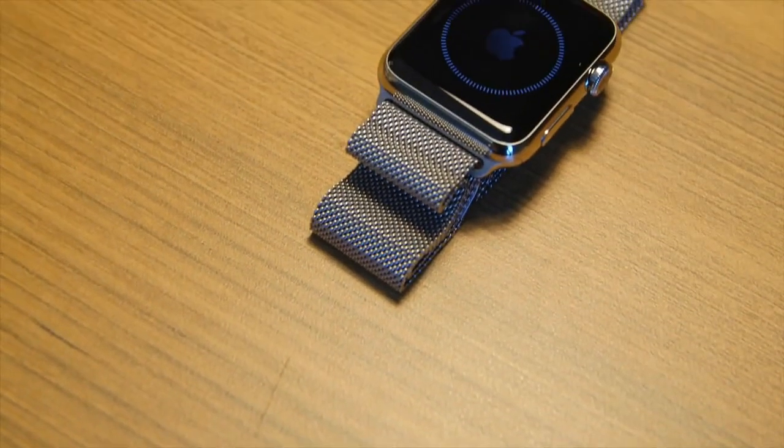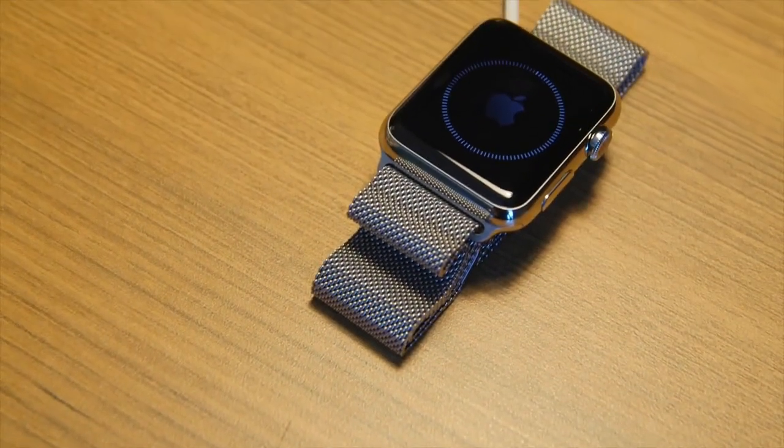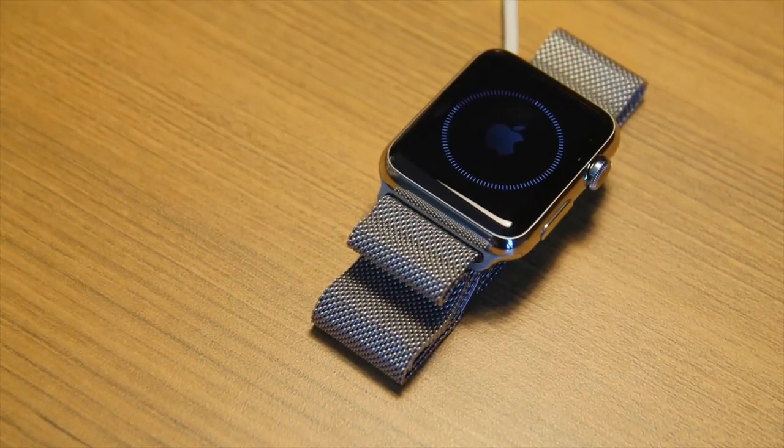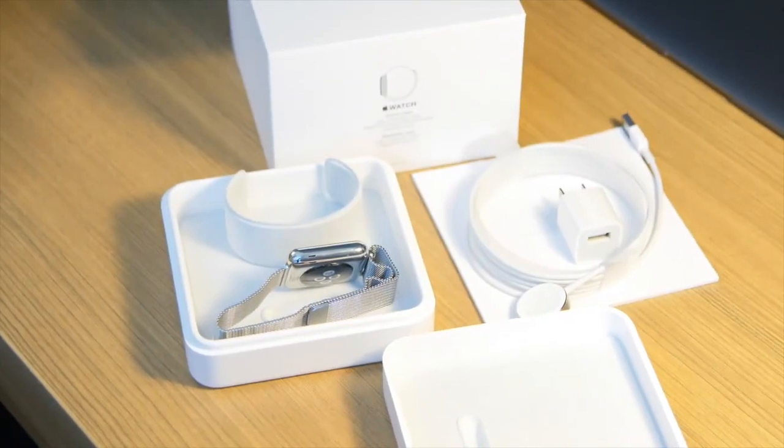And if we assemble all the constituent parts right here, this is your Apple Watch unboxing.